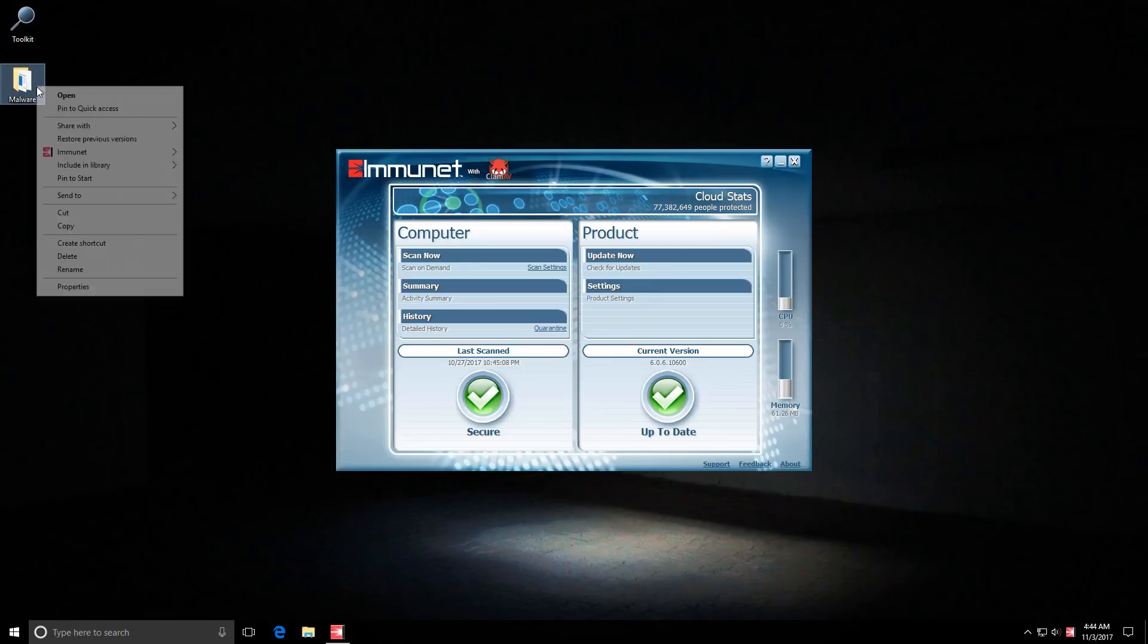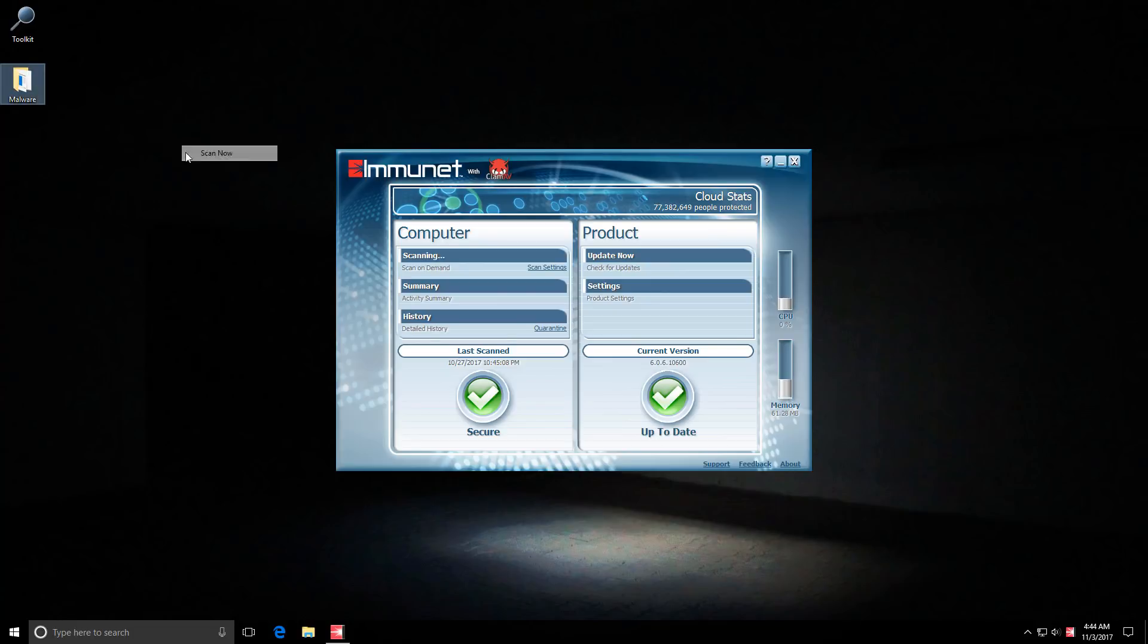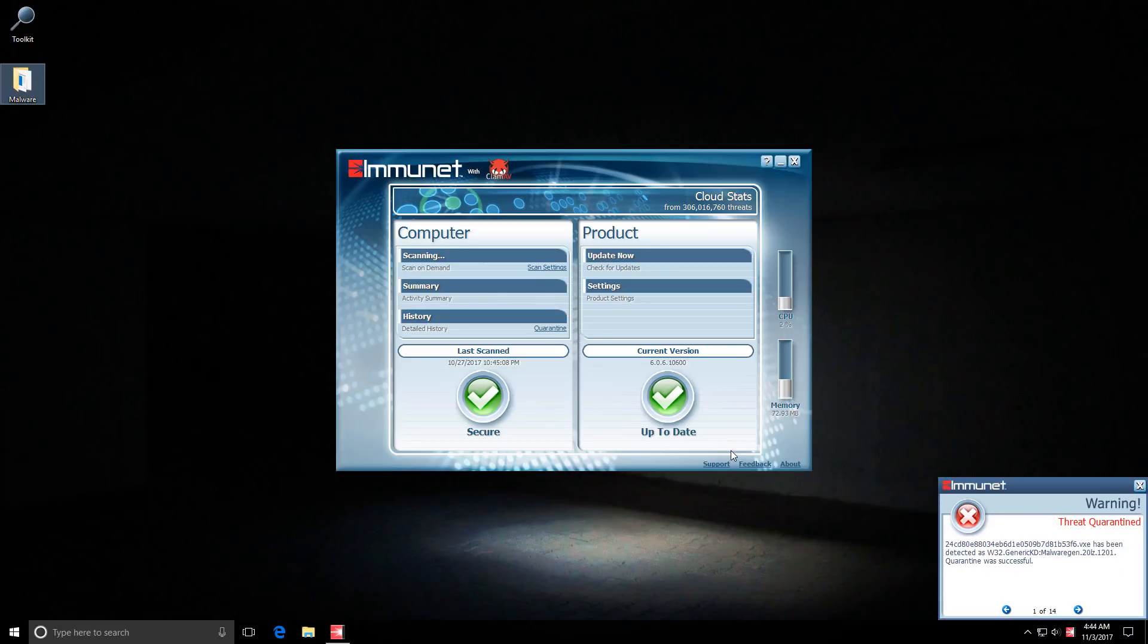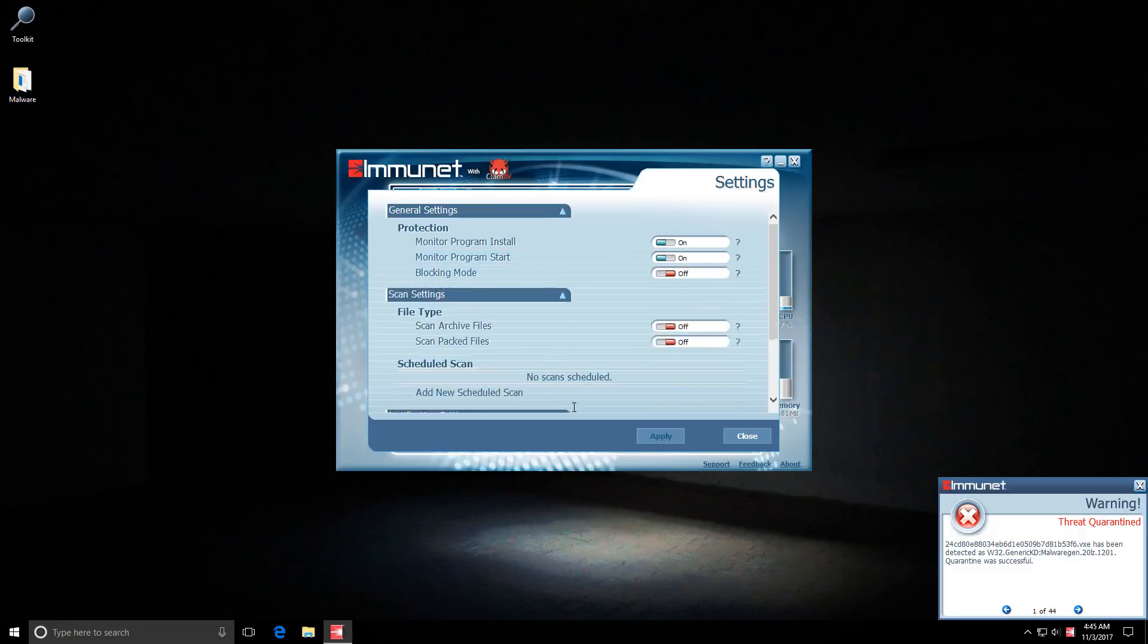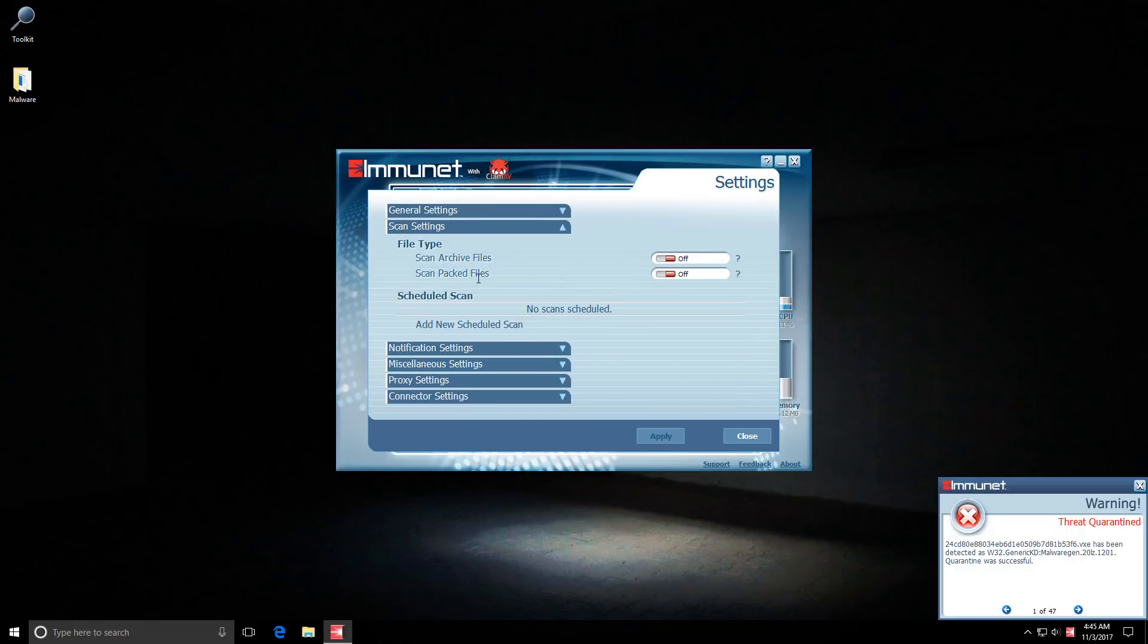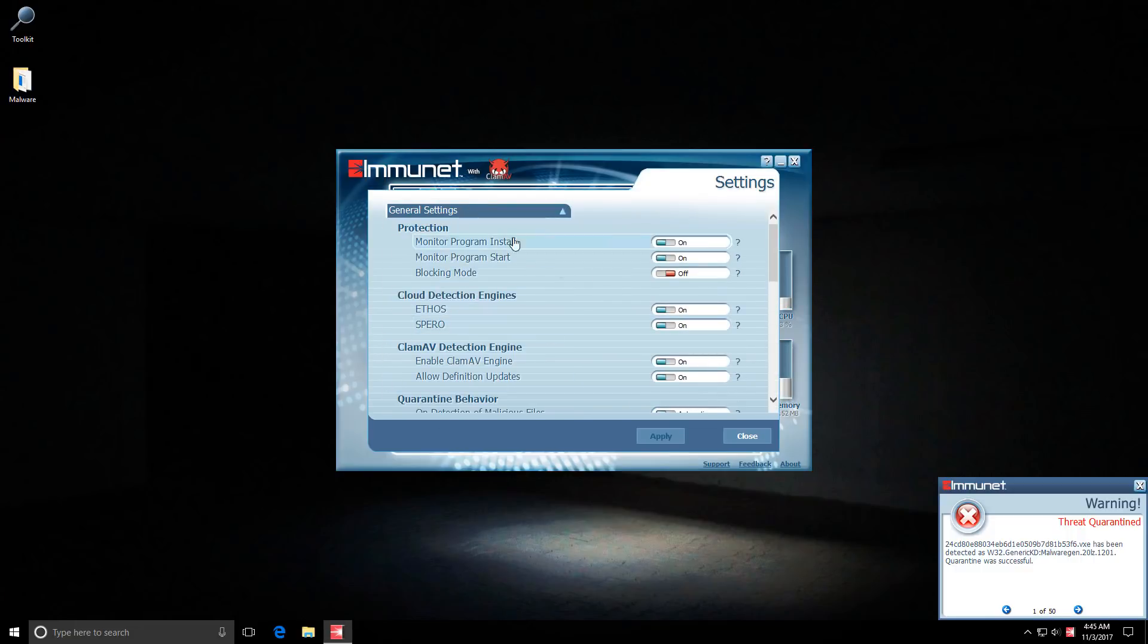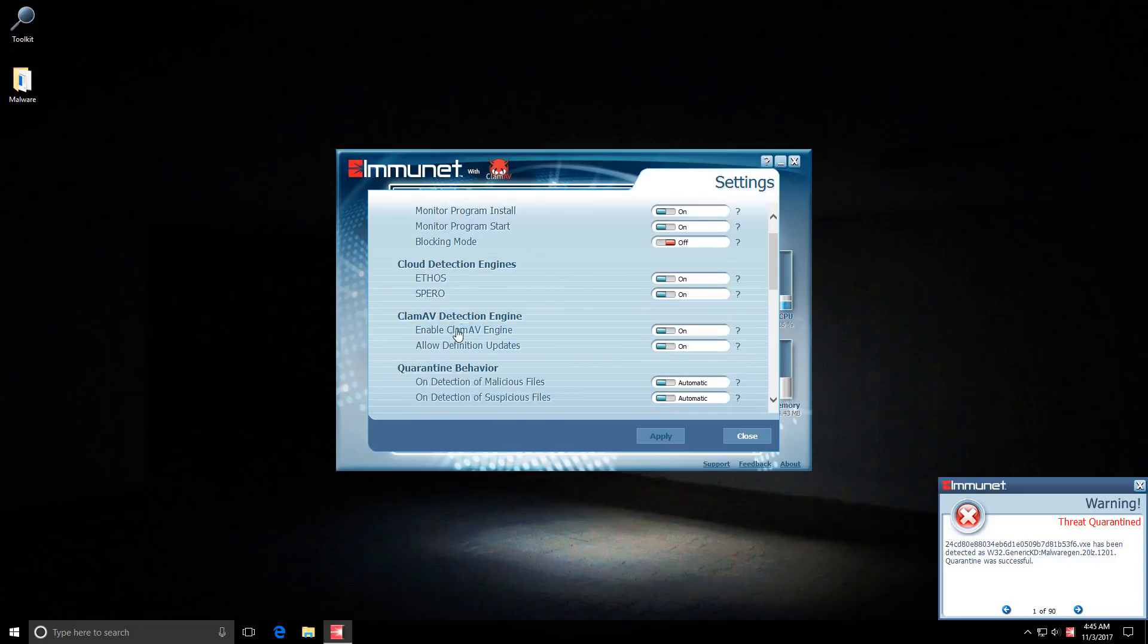So let's go ahead and do our right-click scan and in the meantime I will show you that we are using the default settings. So general settings as you can see, all the engines are turned on including the Clam AV engine.